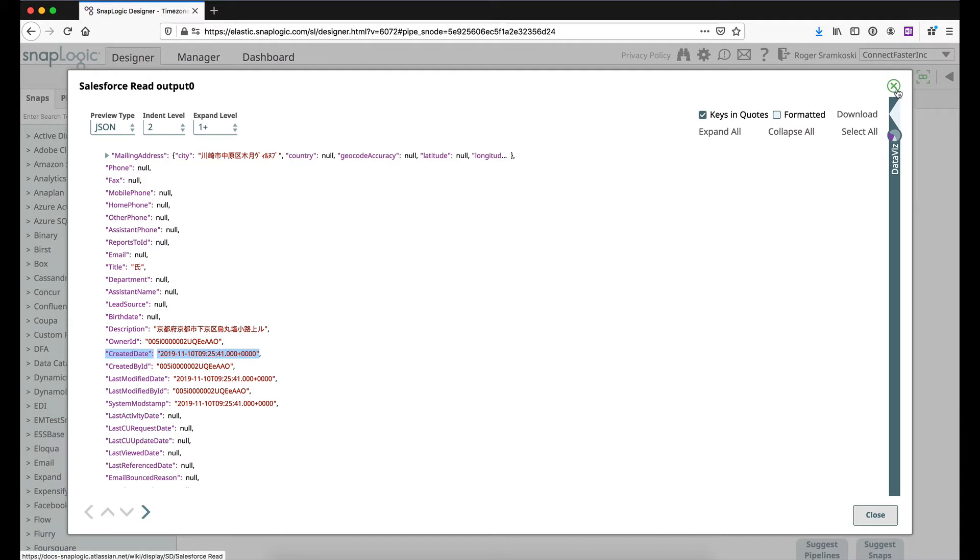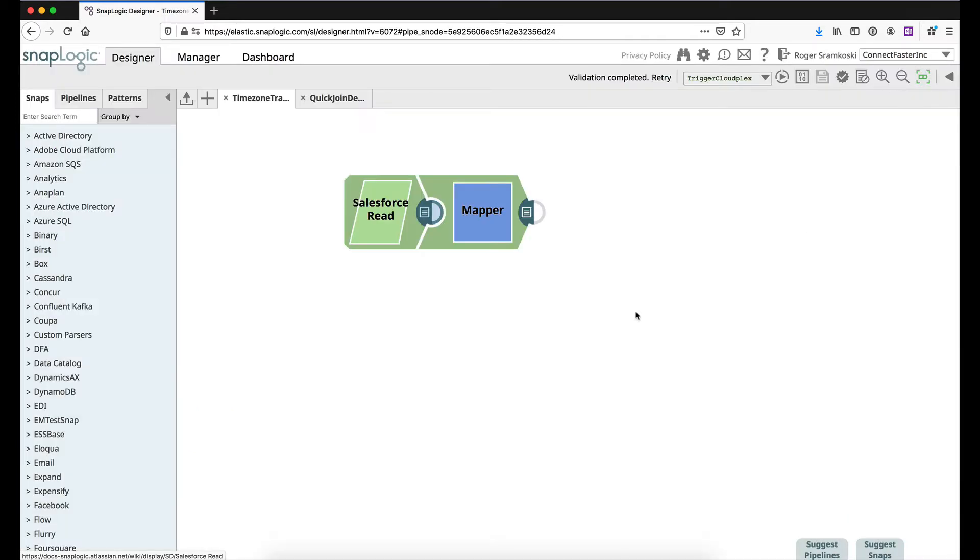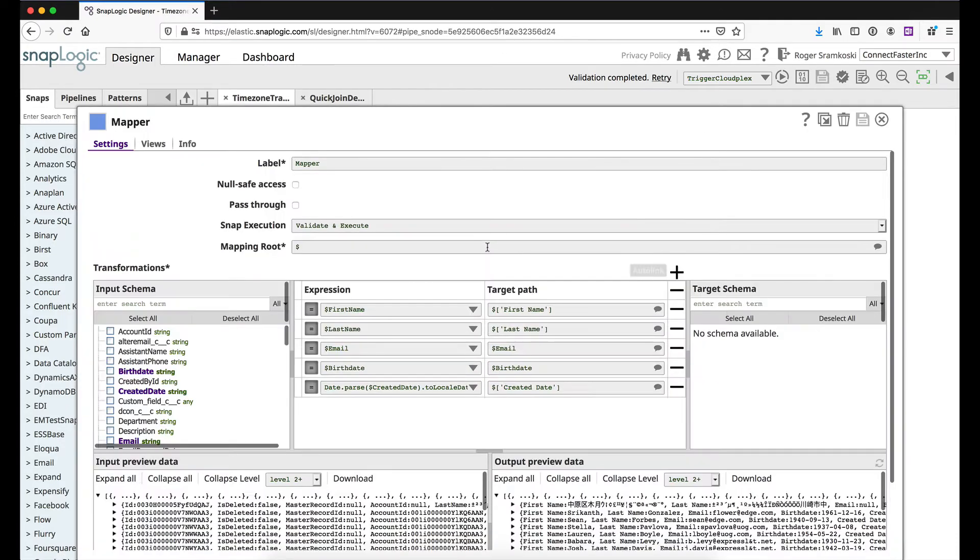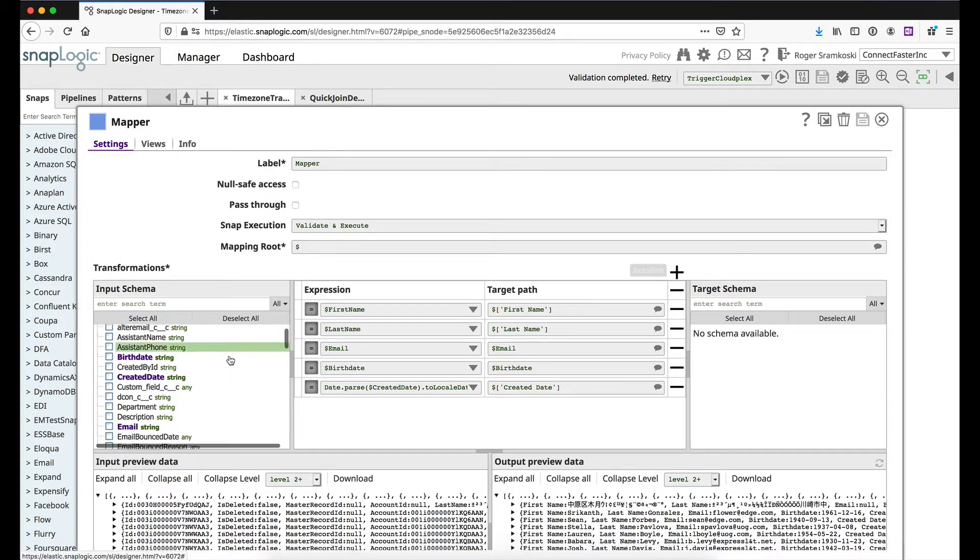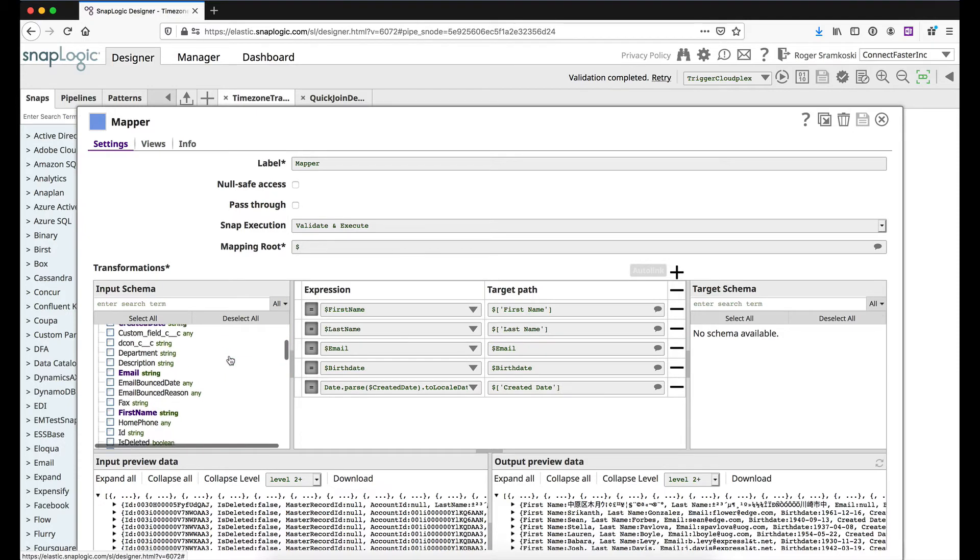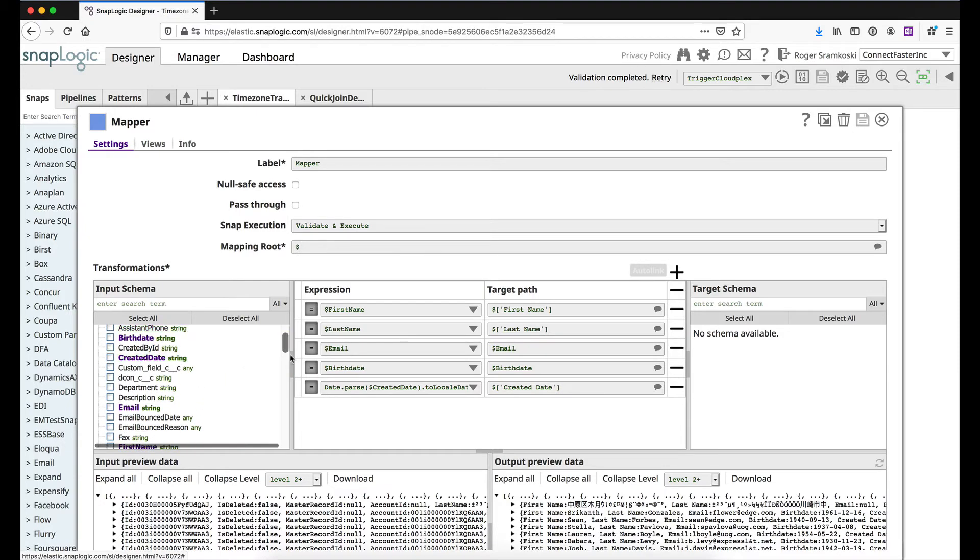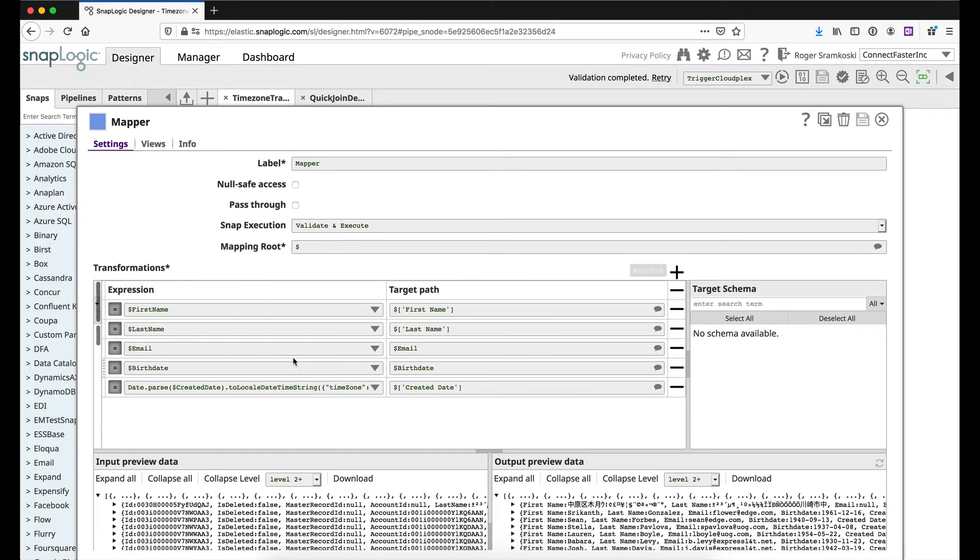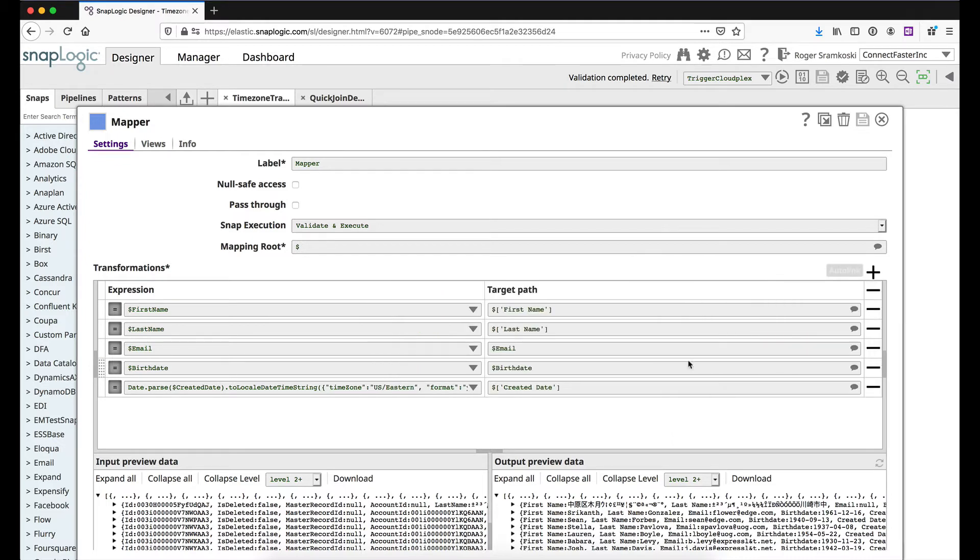So if you're trying to clean this up, maybe make it human readable or put it in a different format for a database, you're going to probably want a Mapper here. You can see on the left that I've only chosen a certain number of fields to pull in. I'm going to close this drawer just to make things a little easier and I'll close the target schema since I don't have anything downstream of the Mapper.